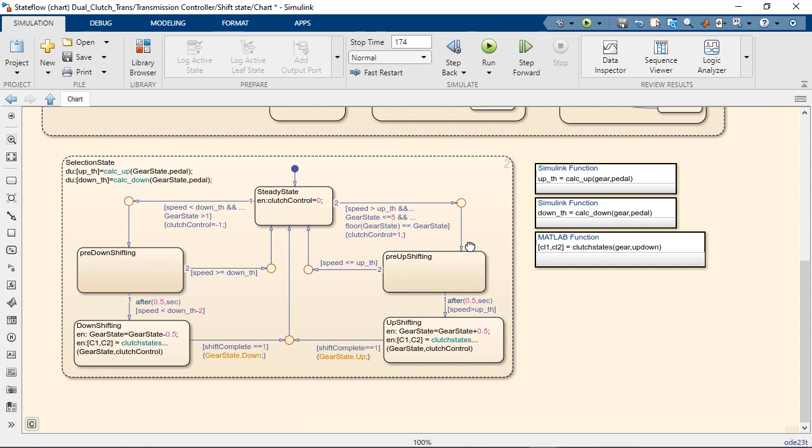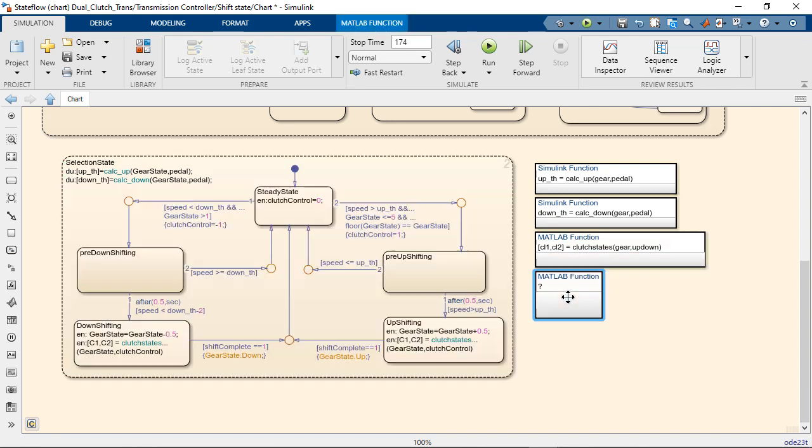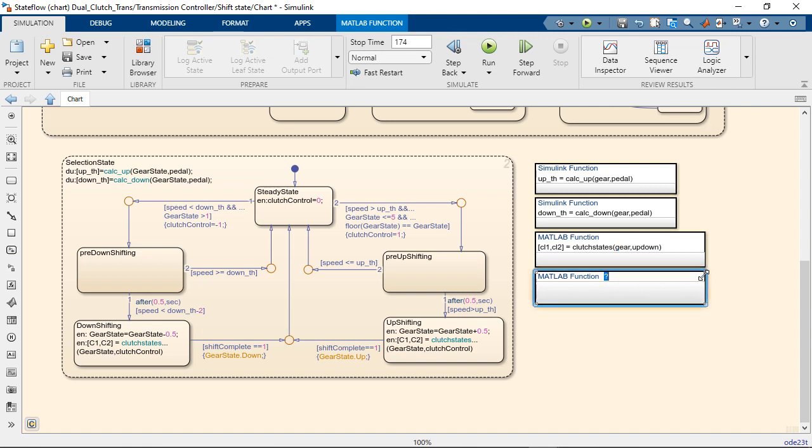If we focus on the bottom section of this state chart, the first thing you'll see is that we can now use Quick Insert, just like we can in Simulink to introduce elements into our chart. You also get smart edit guides that help you align elements in the canvas.